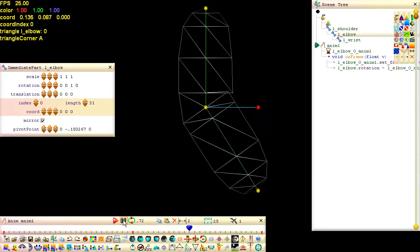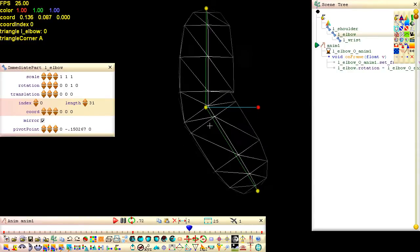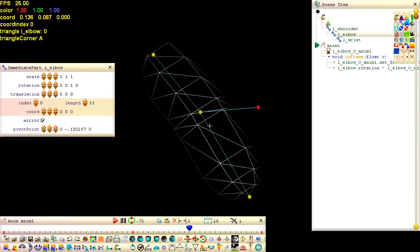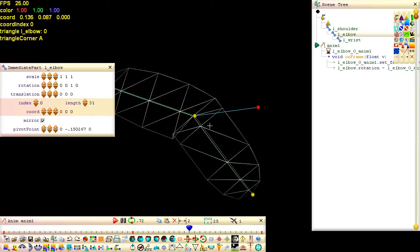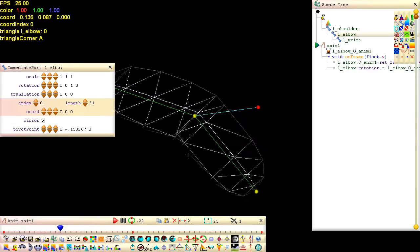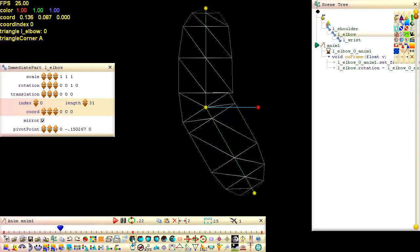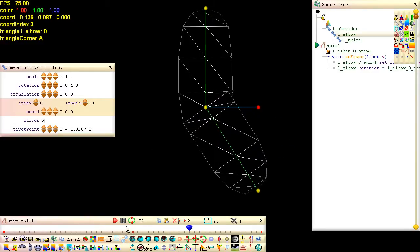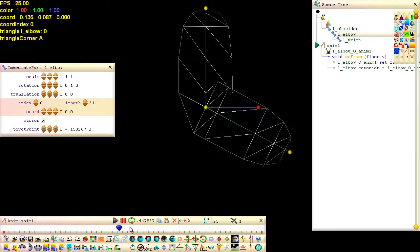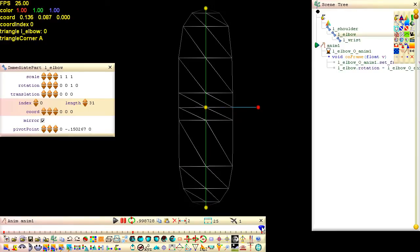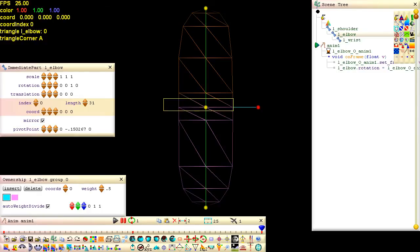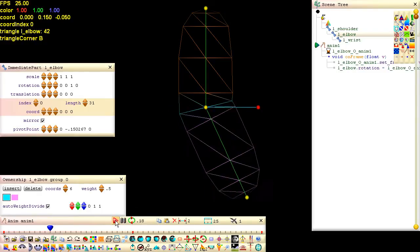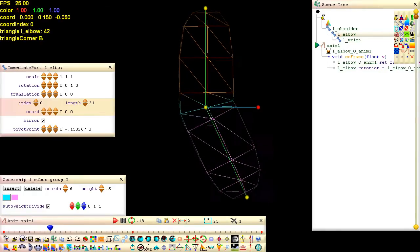We can improve the elbow by making the first ring in the elbow rotate only half the amount. And we can do this without adding another part. All we need to do is add another color coded group to the elbow. To do this, open the ownership palette, click insert and paint the elbow's vertices we want to rotate only half the amount. That looks much better.